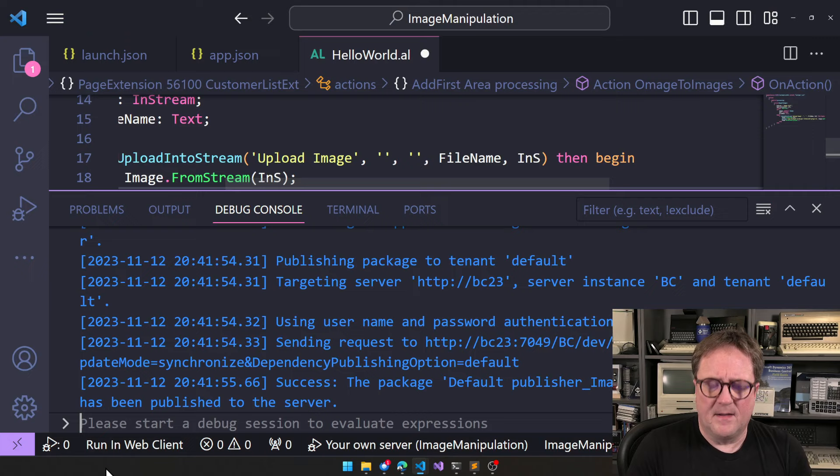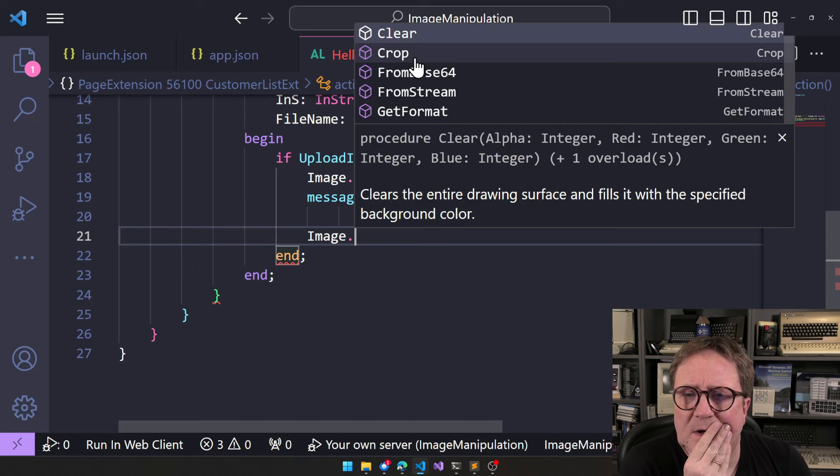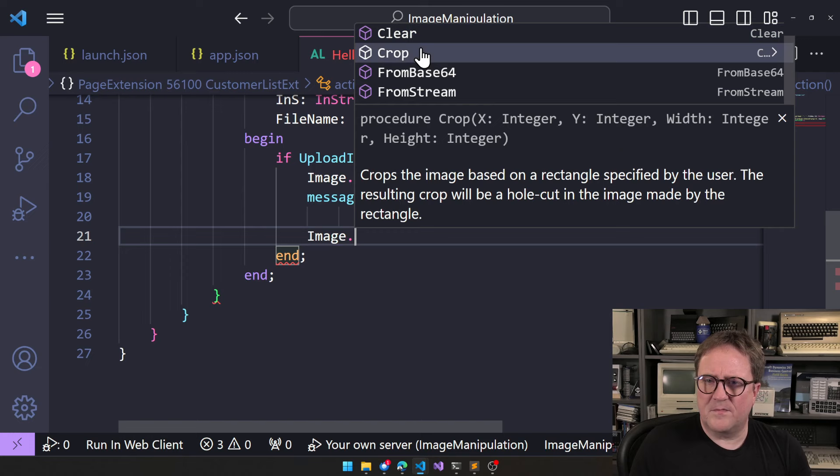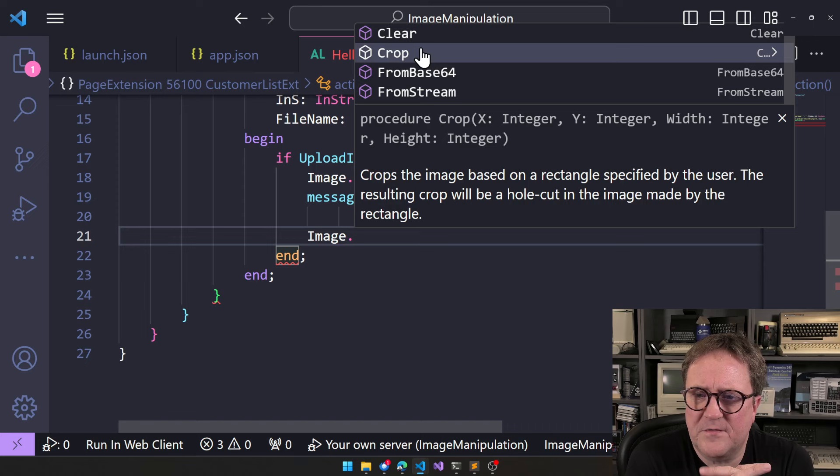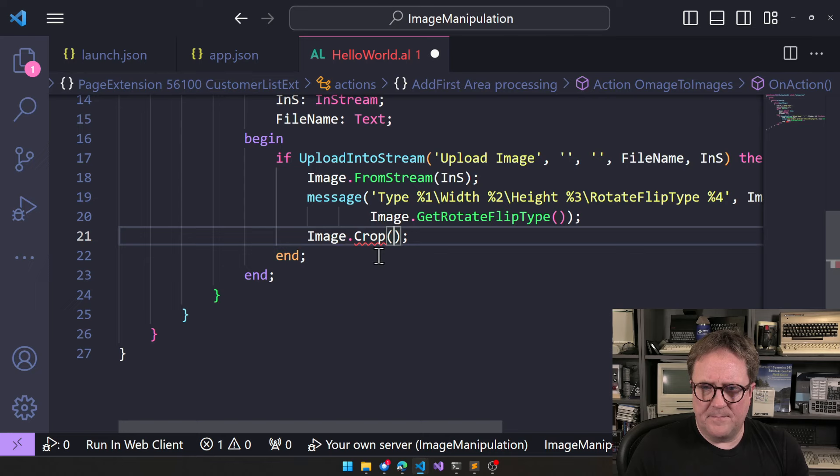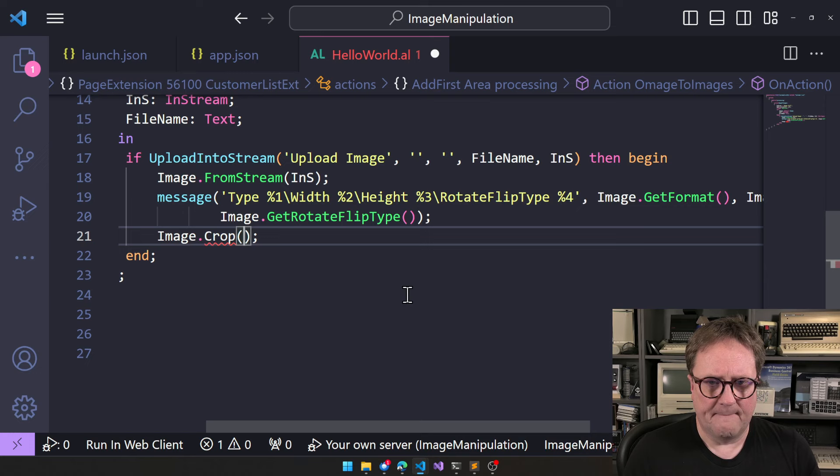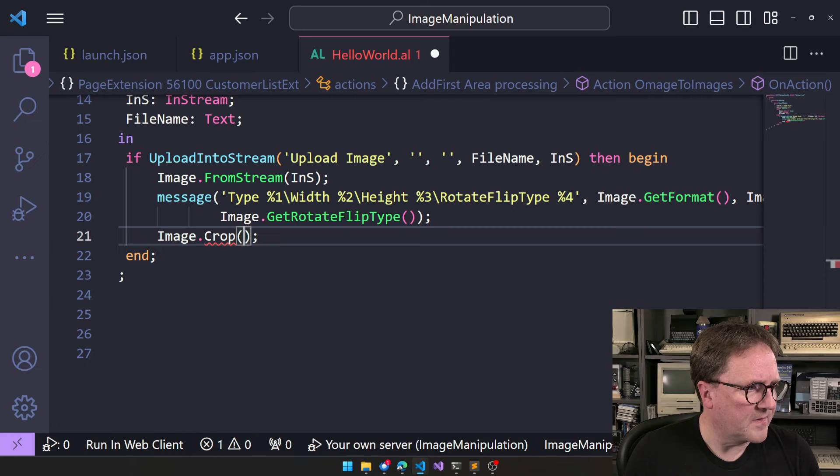So, what else can we do? What else can we do? Image. Crop. So, what does. So, crop. Crops the image based on a rectangle specified by the user. The resulting crop will be a whole cut in the image made by the rectangle. So, this is. I guess we can do. Let's do. Okay. I want to show you guys something first. But otherwise, this does not make any sense. So, let's go for. This. Use this photo.